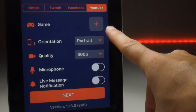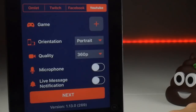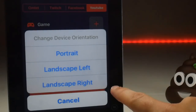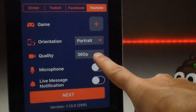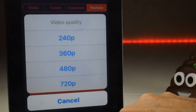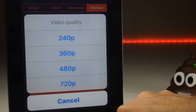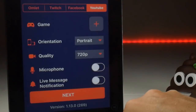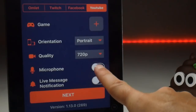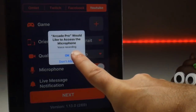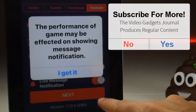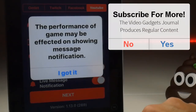You don't have to choose a game — you can leave that blank since you are broadcasting to YouTube. Orientation needs to be set before the recording, so make sure it's in the right orientation. Quality goes up to 720p, so put it as high as you think your connection can handle. Microphone recording is offered here, so you can turn it on and give permission. There's also a live message notification option, though it does warn you it may affect performance.